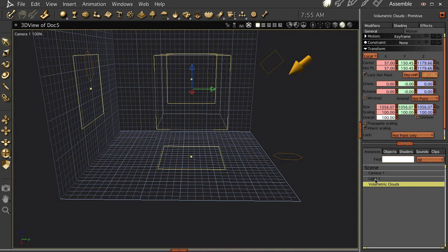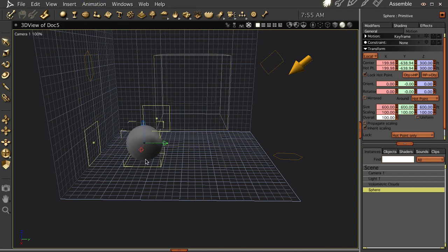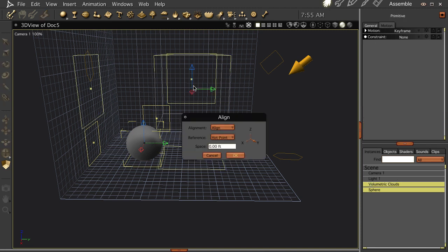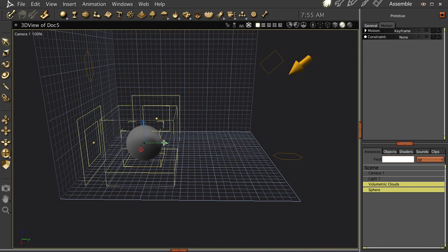Now let's make a sphere. And let's align these by doing Command-K. And everything is centered.